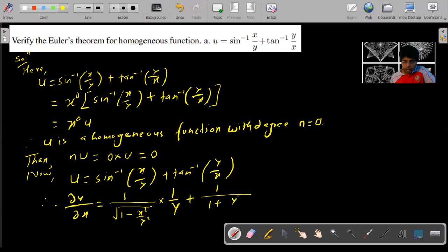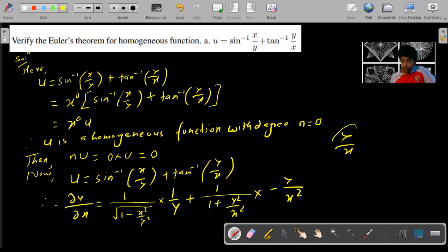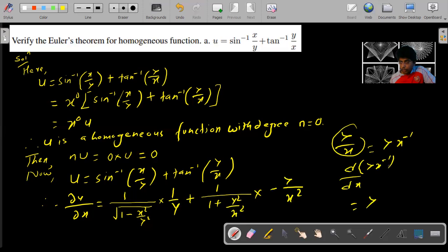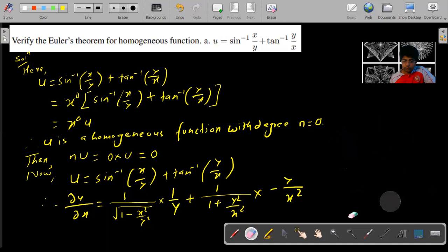Plus: the derivative of tan inverse y by x is one over one plus y square by x square, into the derivative of y by x with respect to x. Since y is constant, the derivative of y by x with respect to x is minus y upon x square.